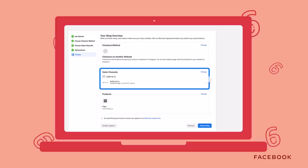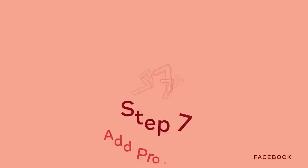Review all the details of your shop. Once everything looks good on your end, complete the initial onboarding and you'll be on your way to adding products into your catalog.